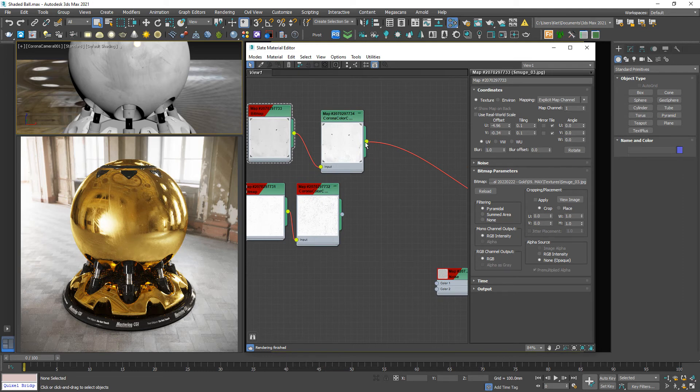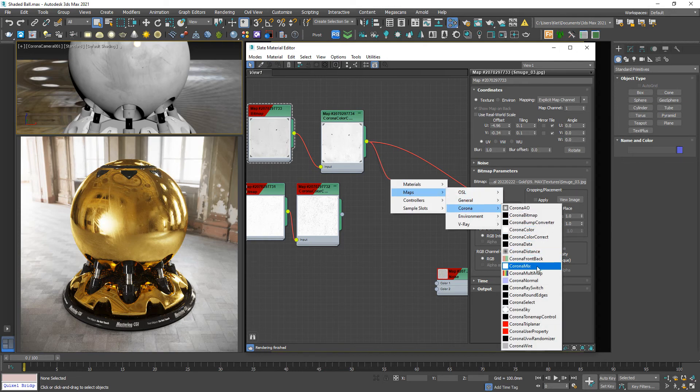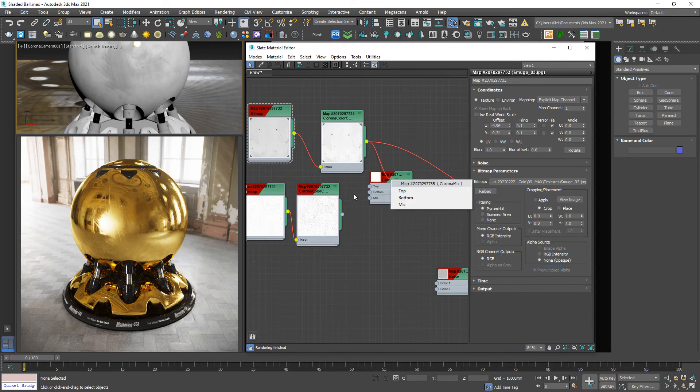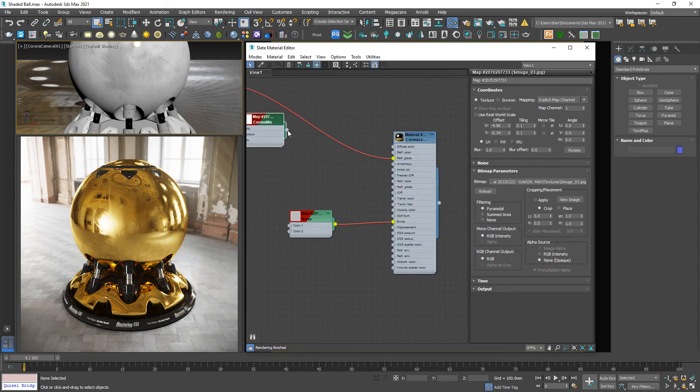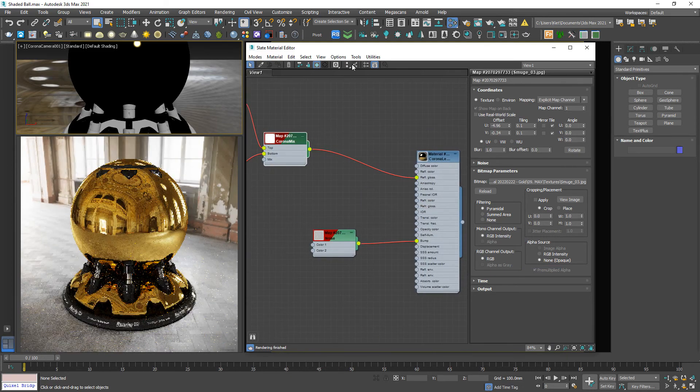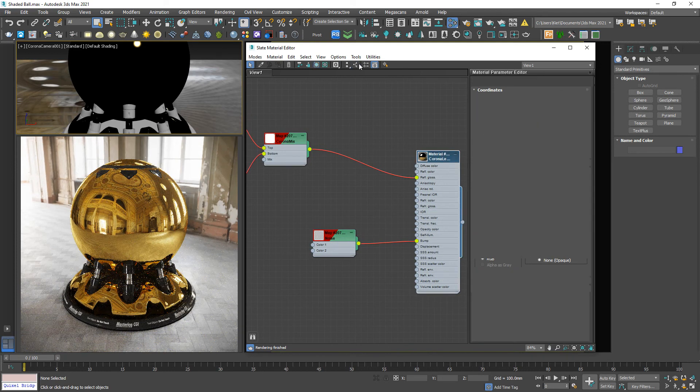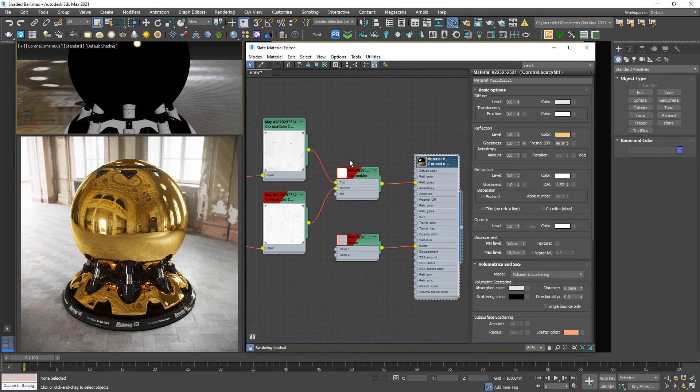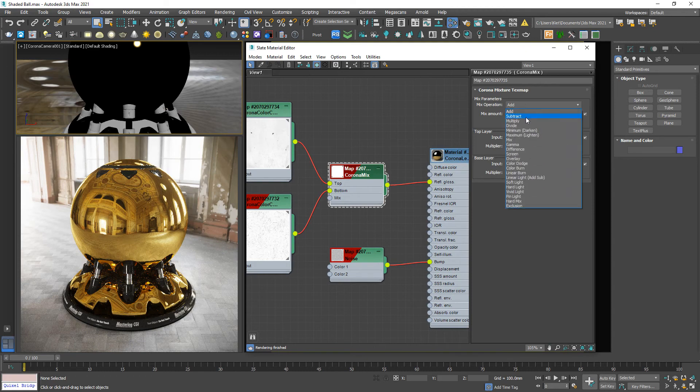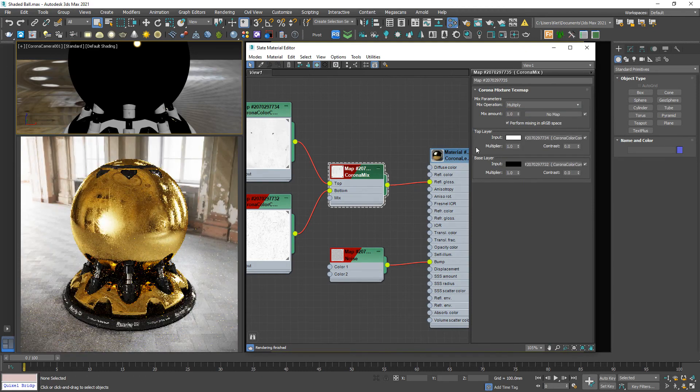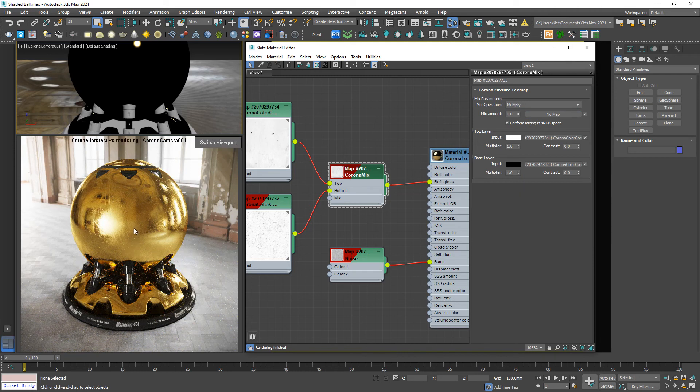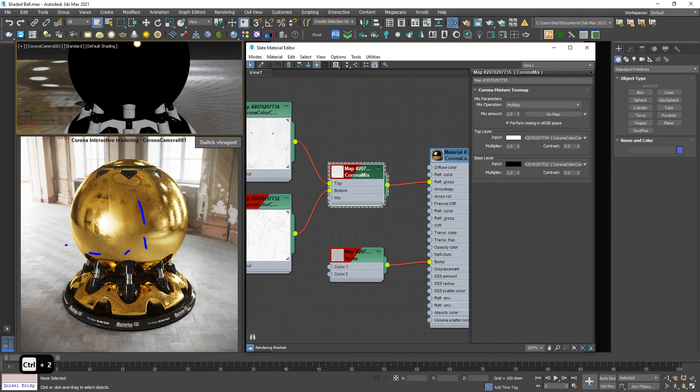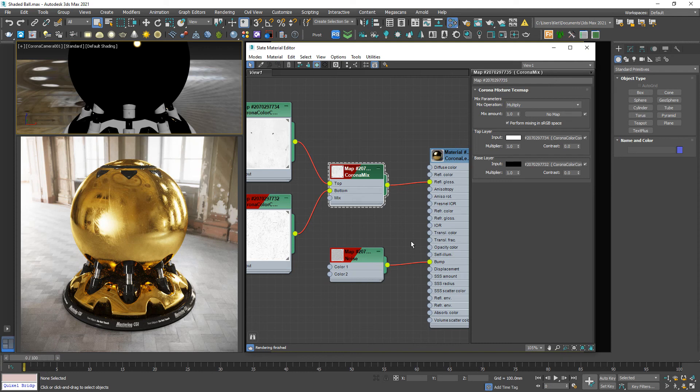Inside this panel, mix operation should be Multiply. Yeah, now we can see scratches and dirt at the same time. Okay, I think that's it for today.